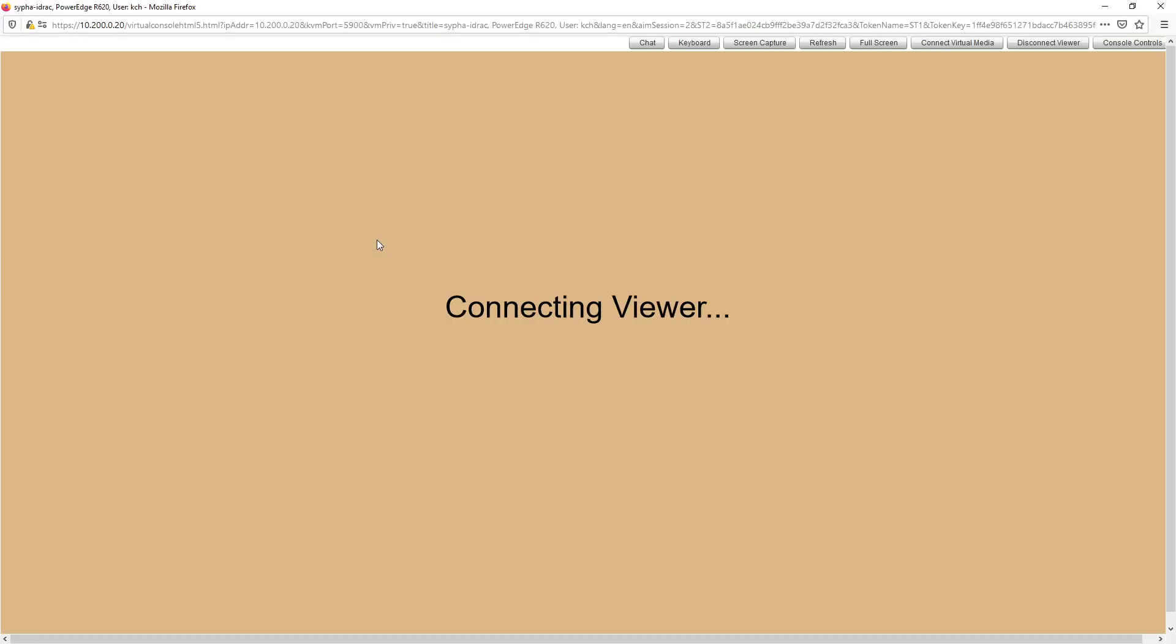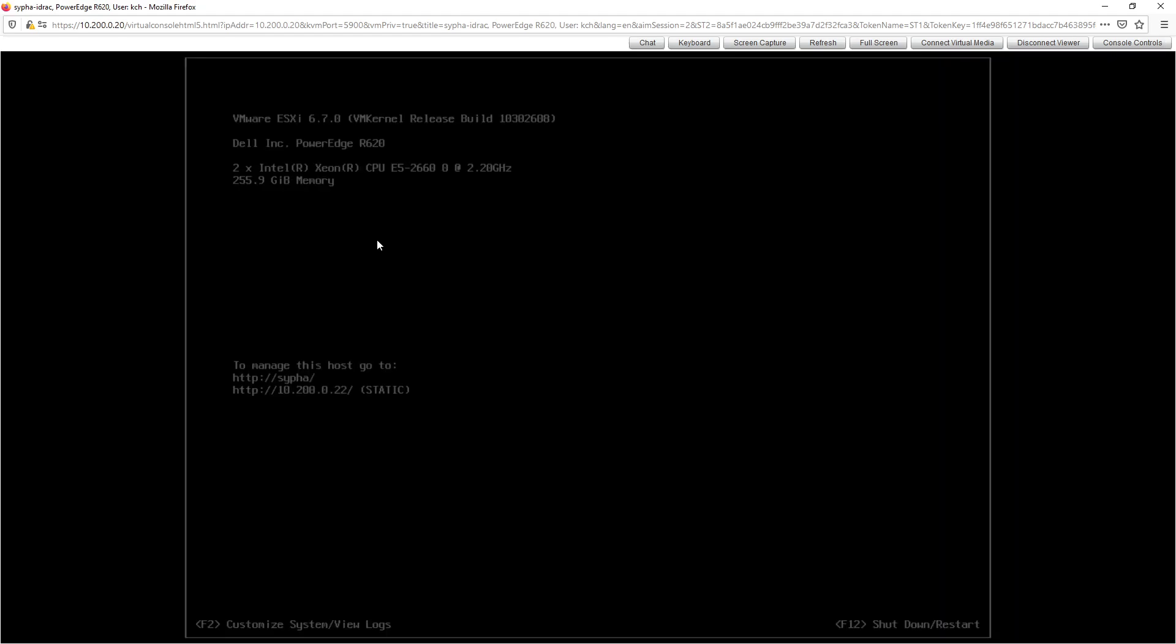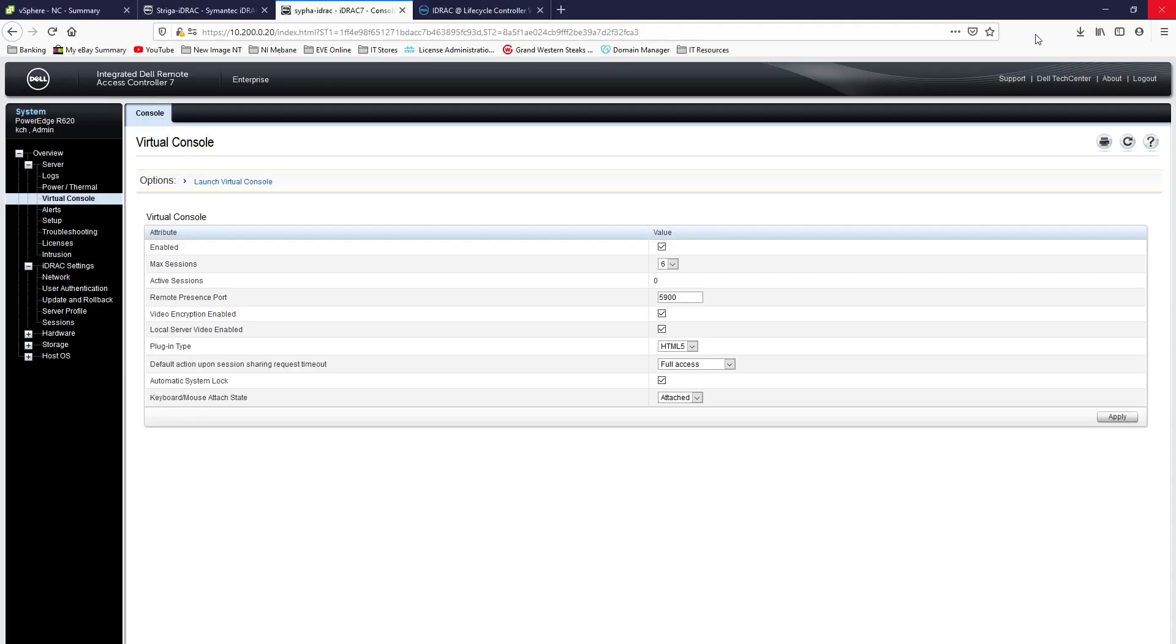And I got to tell you, I tried for probably two or three hours to make the Java interface work and I could not get it to work. It would not work. I tried the fixes they used that they said to use for iDRAC6, nothing.